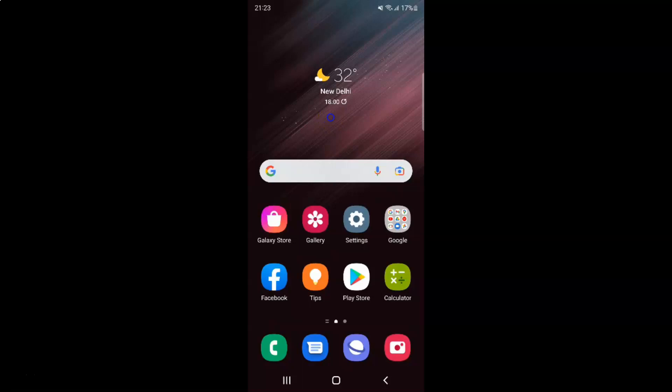Hi guys, in this video I will show you how to turn on or off block backward redirections in Samsung Internet browser on Android. This is my Android device, so let us start.